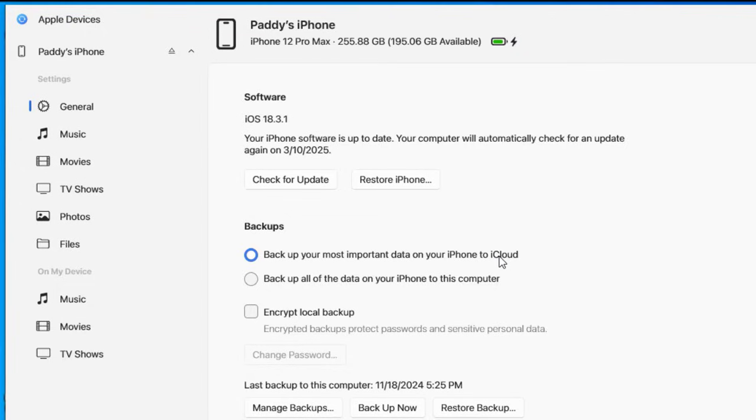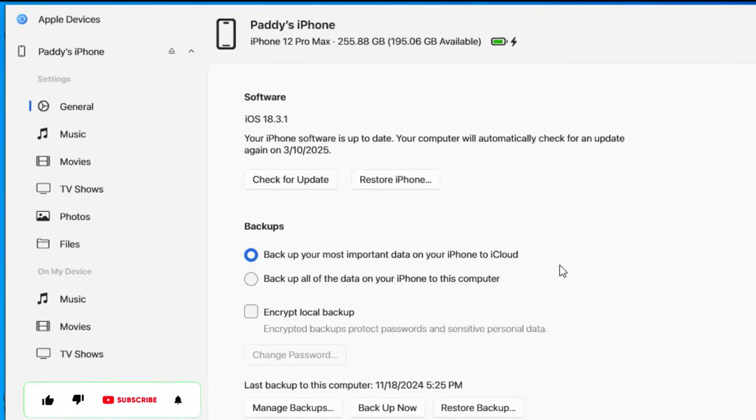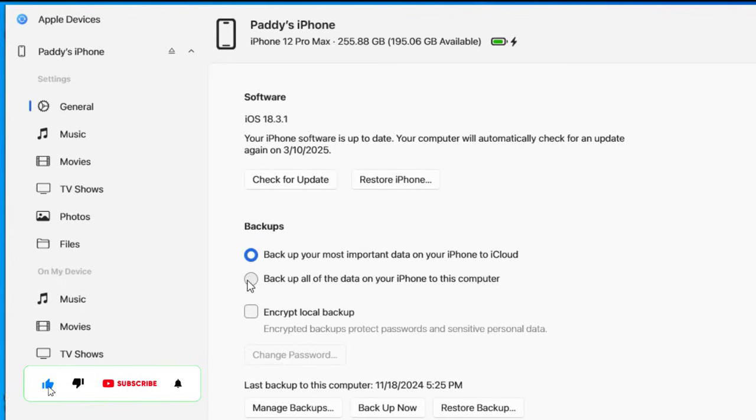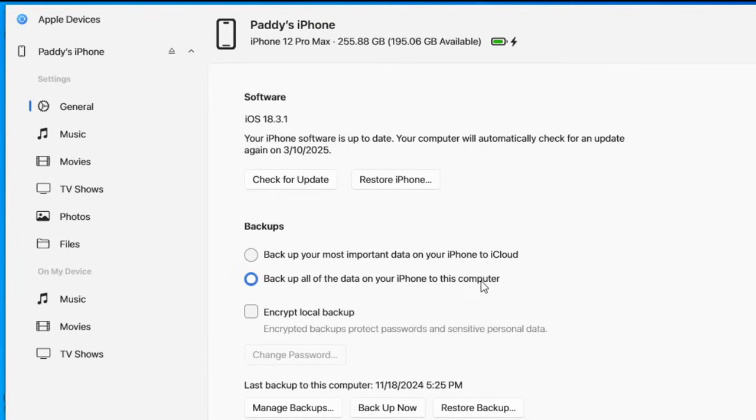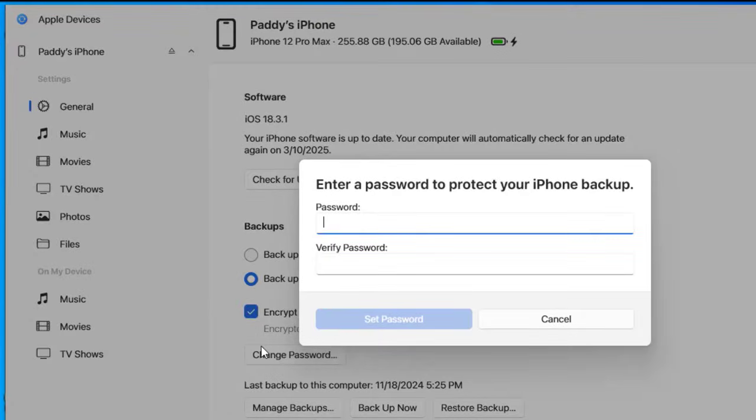But that is not what we are looking at in this video. All we are looking to do is to back up or create a backup of this iPhone onto this Windows 10 PC. We'll go ahead and select the second option, which is 'backup all the data on your iPhone to the computer.'